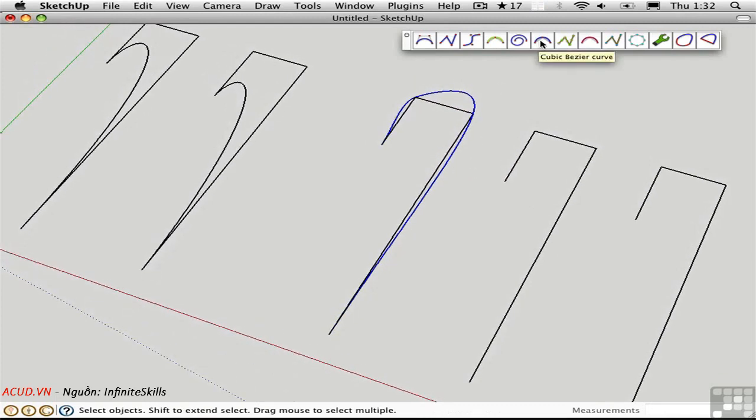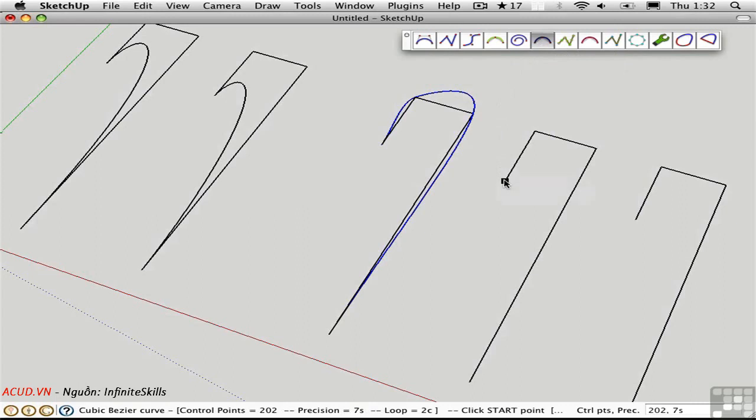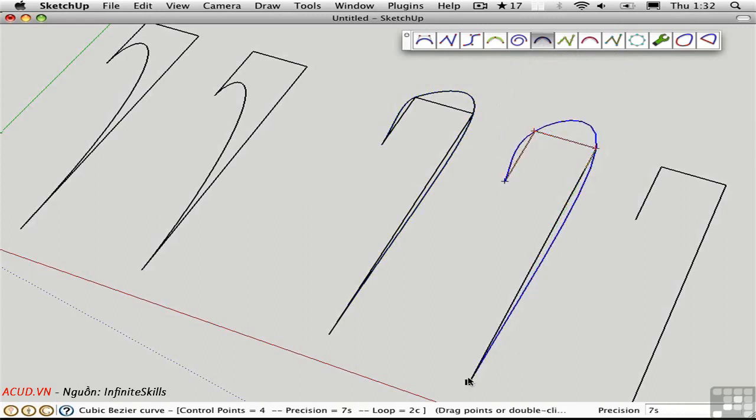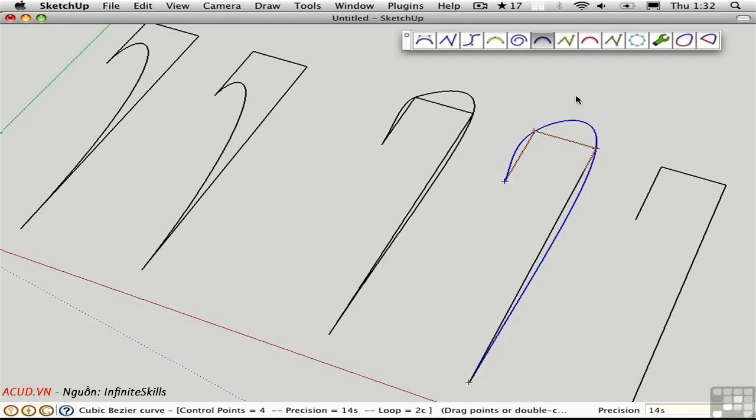This is the cubic Bezier curve and it has a slightly different shape. It's a little bit larger in its curvature as compared to the Catmull ROM. I'll set its precision at 14S and it makes it a little bit more curved.